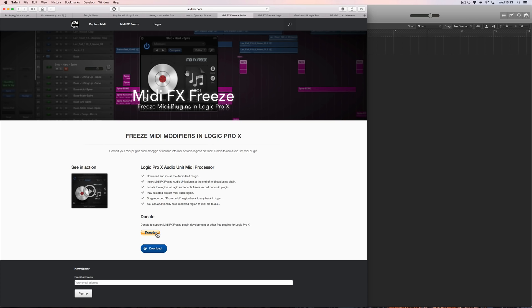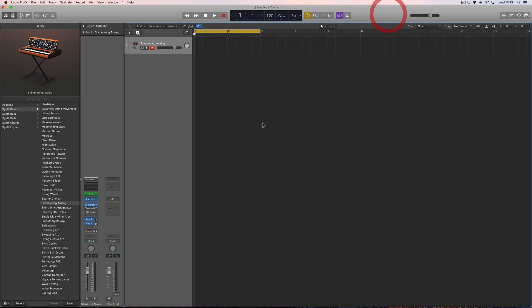It's donateware but you can download and use it completely for free. You download this tiny little DMG installer for this Audio Unit plugin. When you run the DMG installer, instantly OS X pops up a message saying it won't open that DMG because it comes from an unknown source.